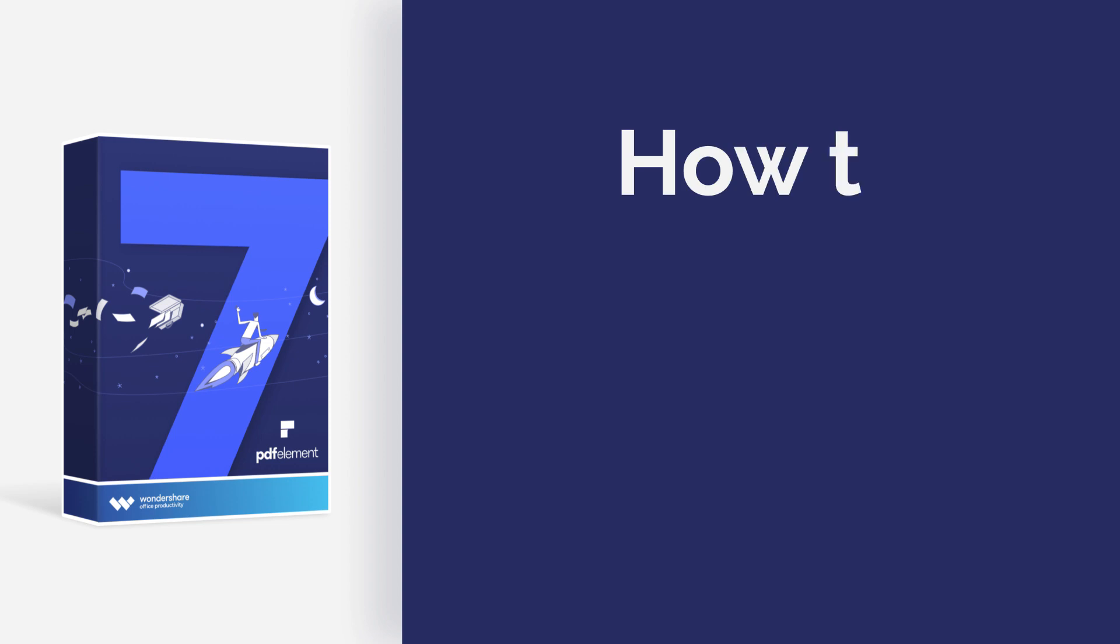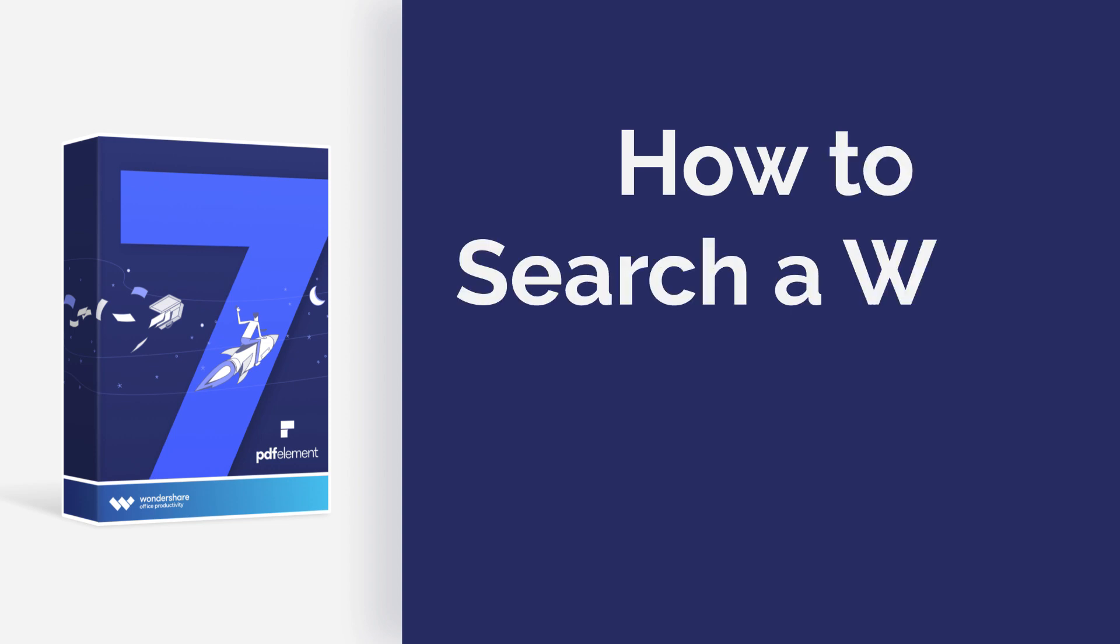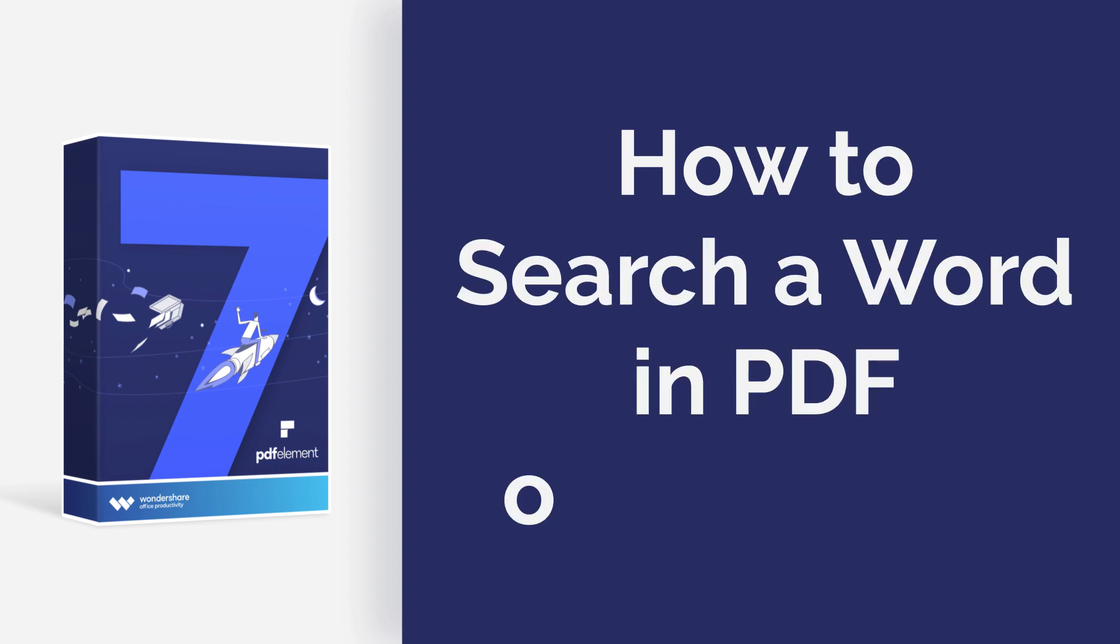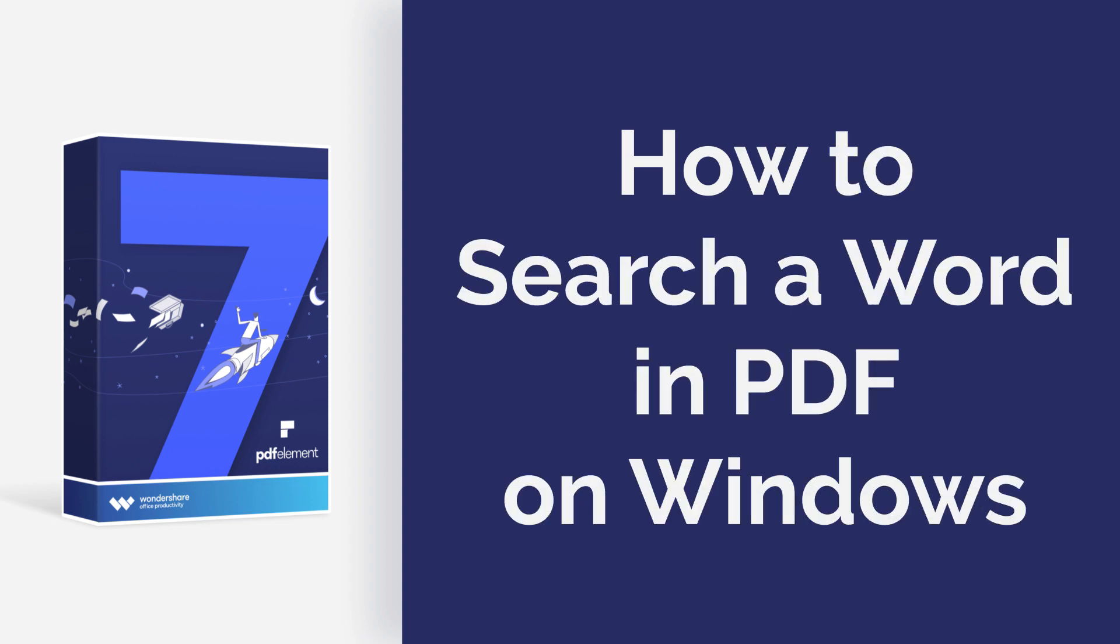Hi everyone, today I'm going to show you how to search for a word in a PDF on Windows. Let's get started.